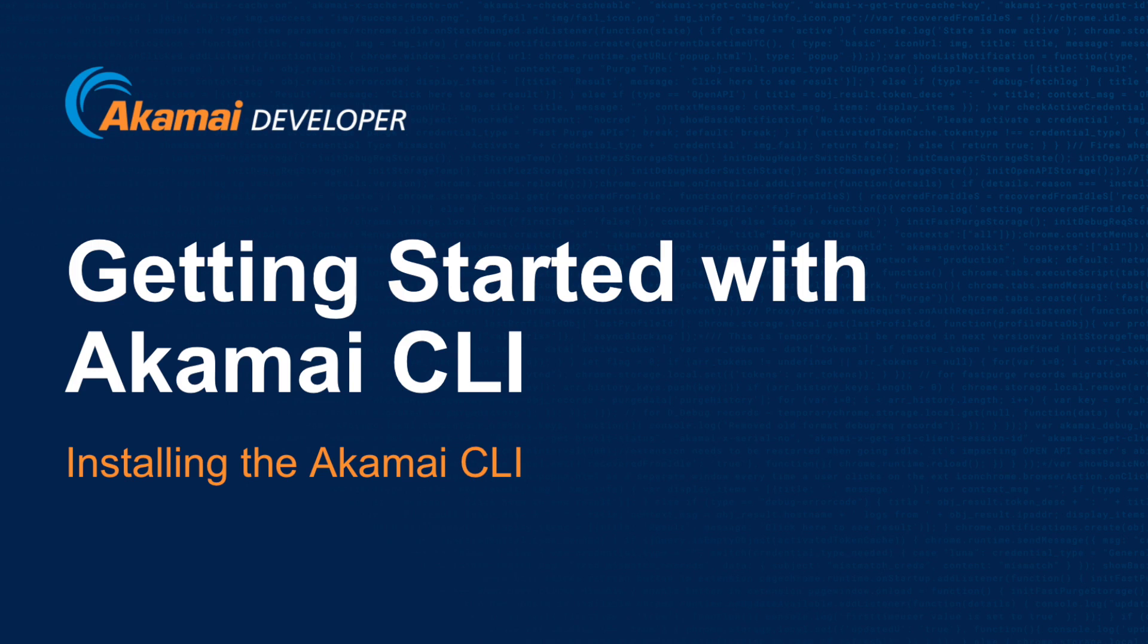The Akamai CLI is free to use and comes pre-installed in the Akamai development environment. Please watch the video Getting Started with the Akamai development environment for instructions on how to install it.